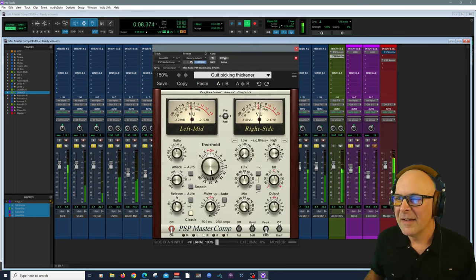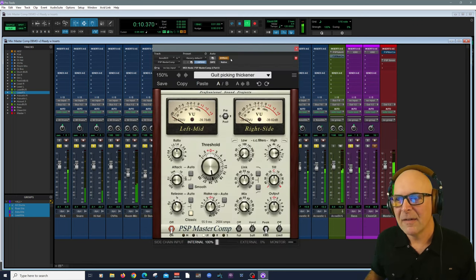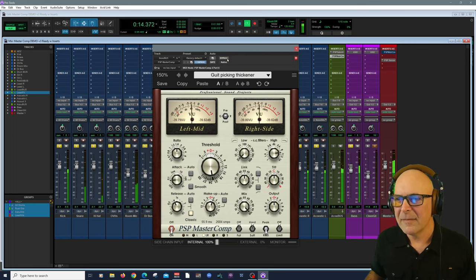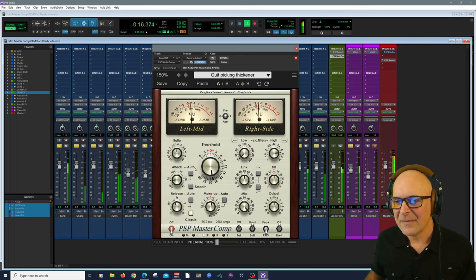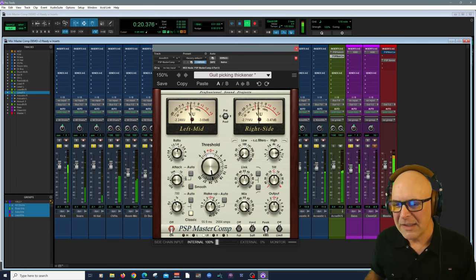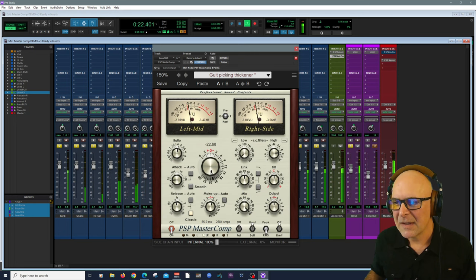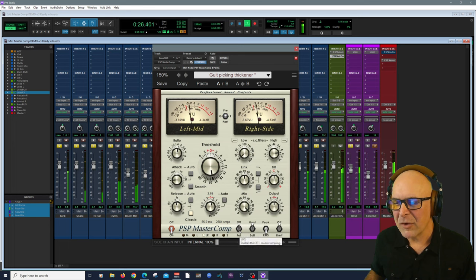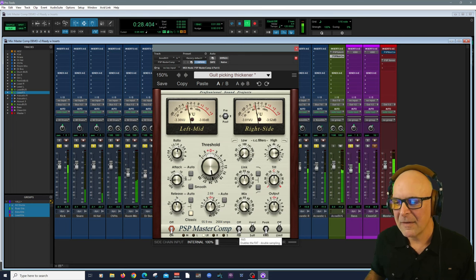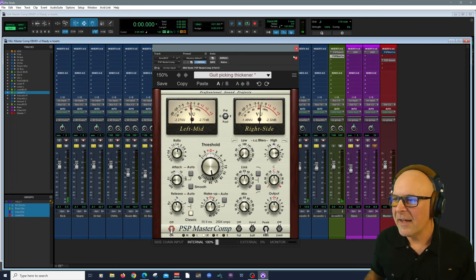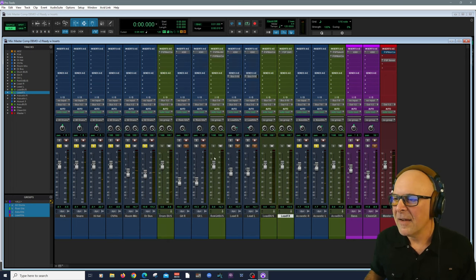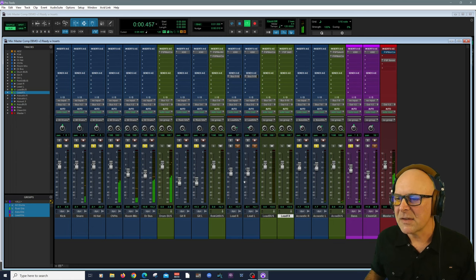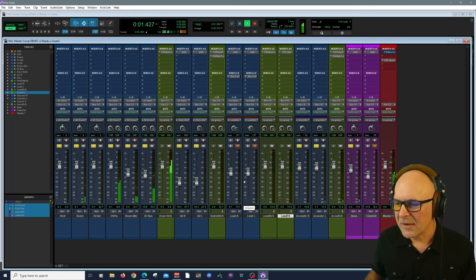All right. I'm going to bypass it. Bring it in. I'm going to raise my threshold a little bit and the release. I'm going to turn FAT on. I don't need the FAT. Let's bring in our guitars and our acoustics, our rhythm guitars.